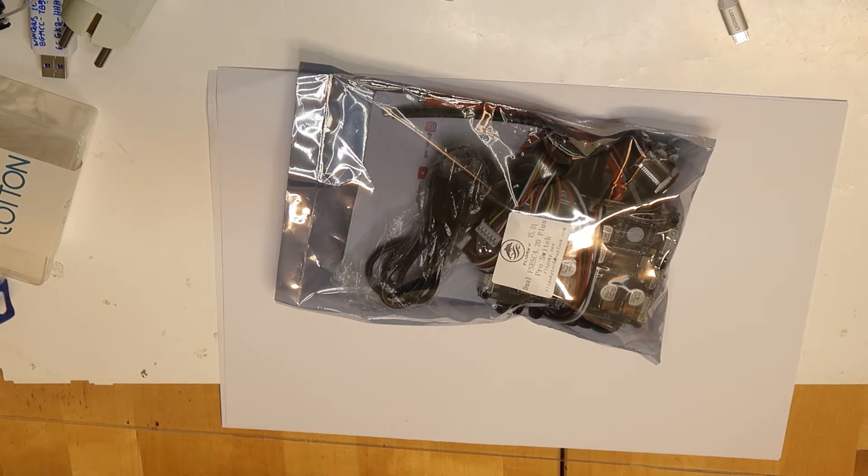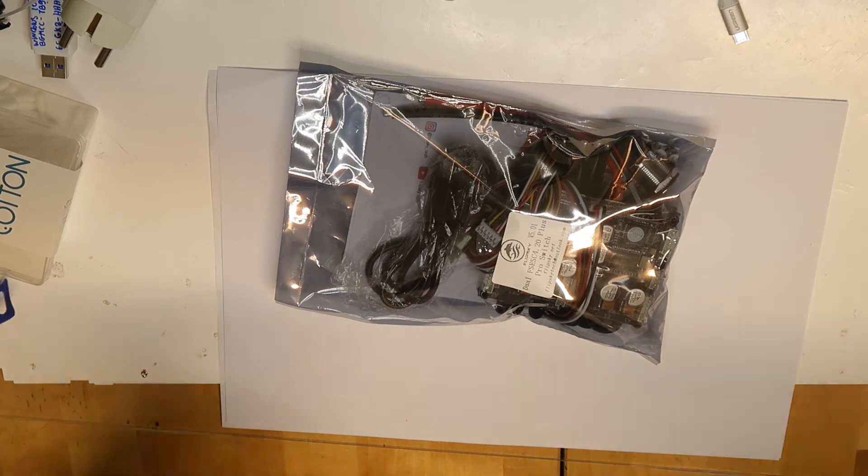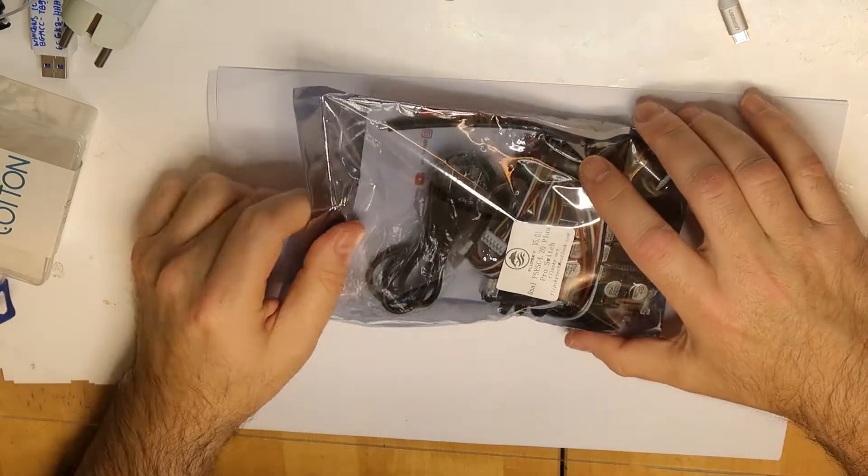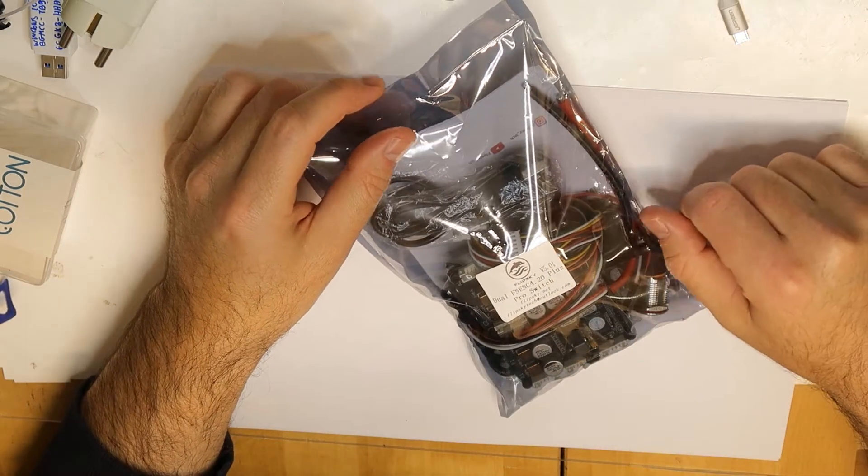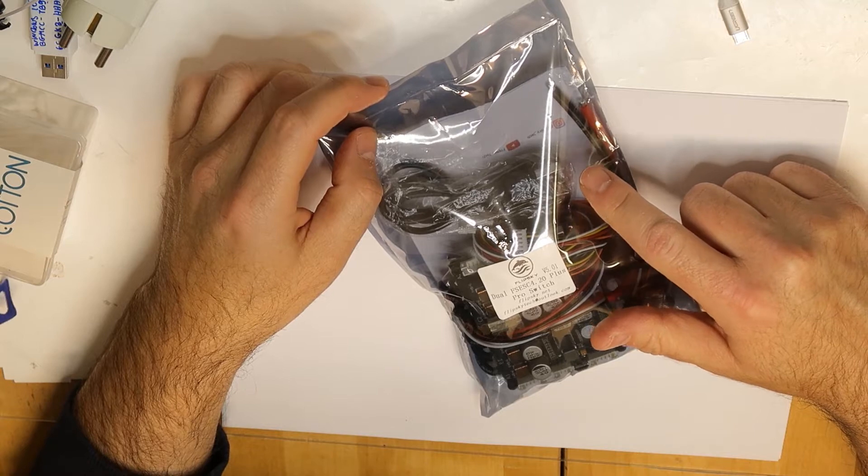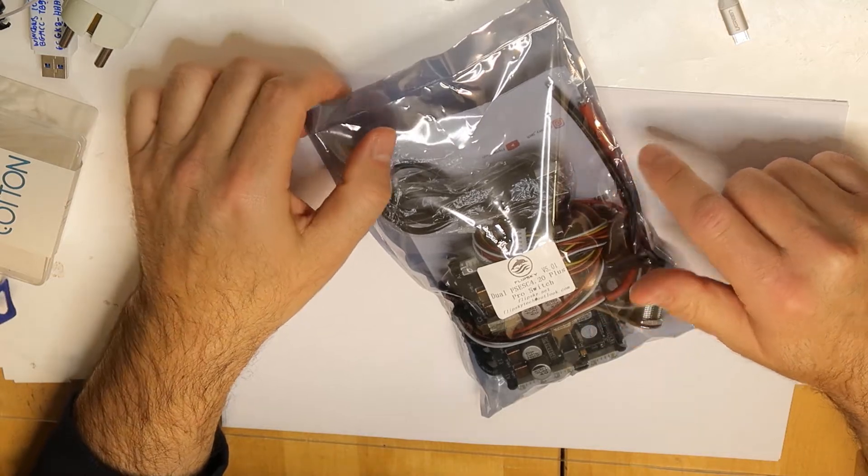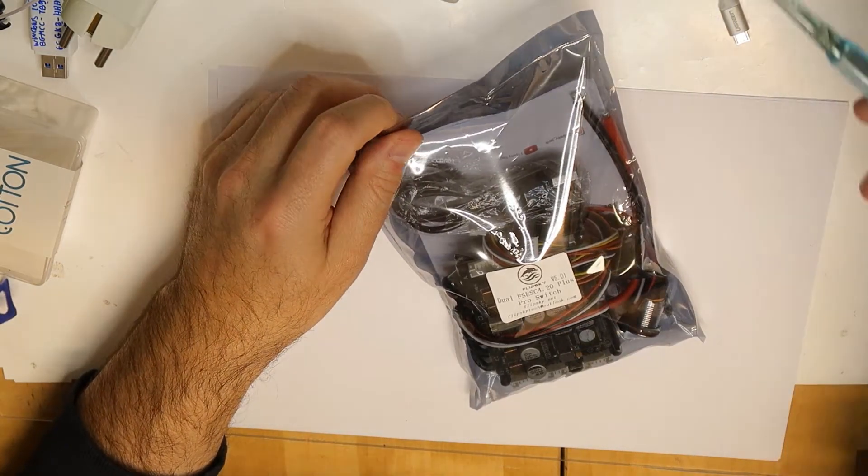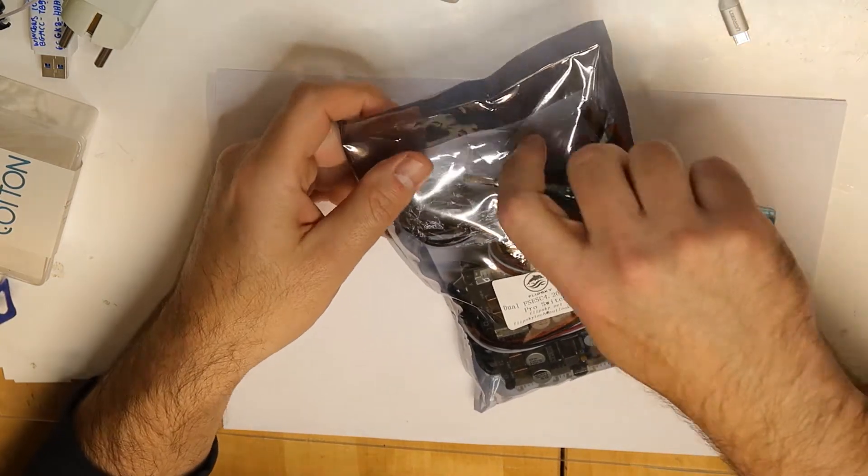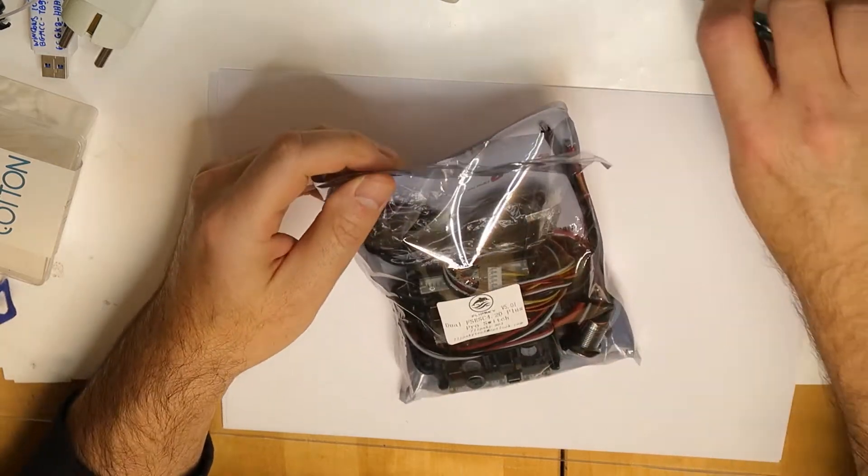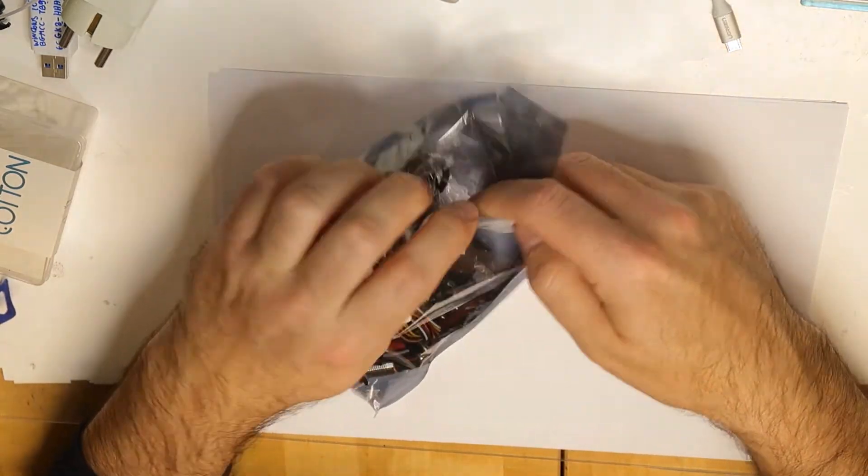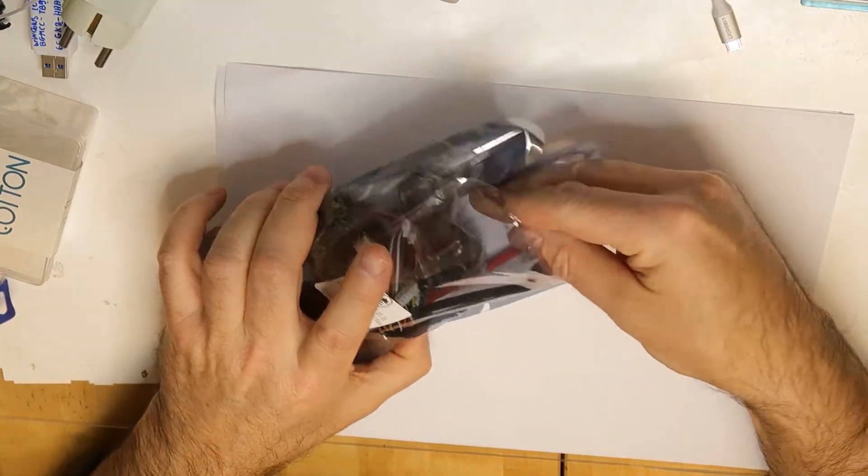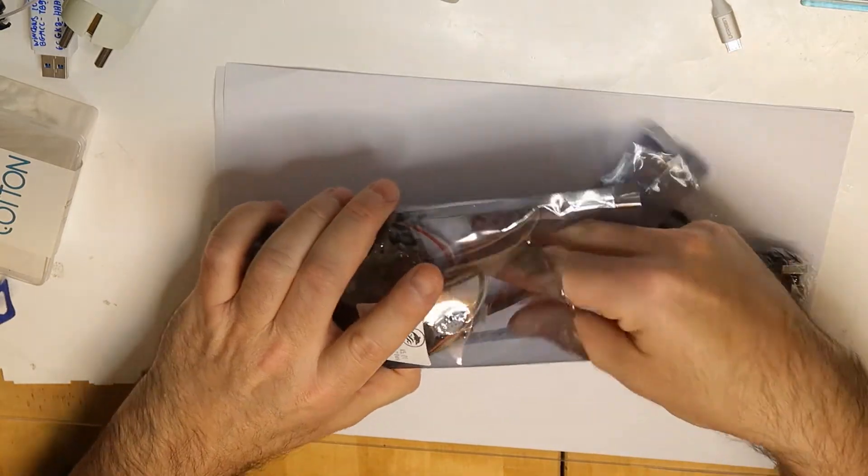It's not cheap, it costs about $220 US dollars. Let's see what we have inside.